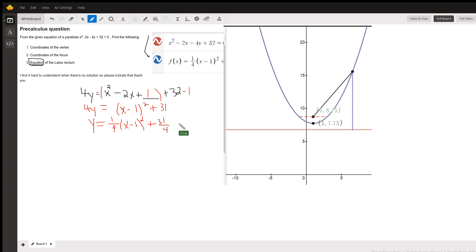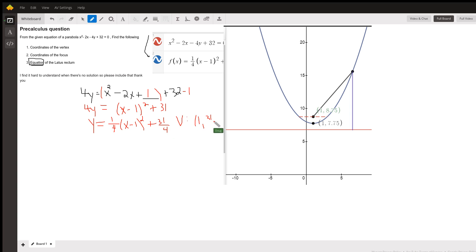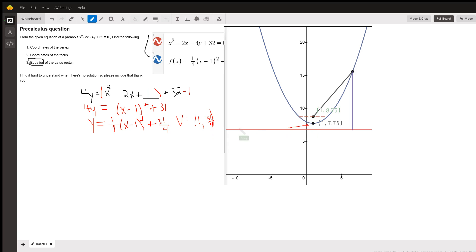In that form, you can identify the vertex as residing at (1, 31/4), which is this point right here. And 31 fourths is the same as 7.75.